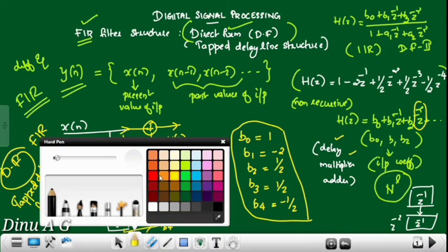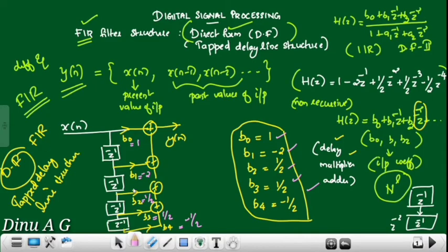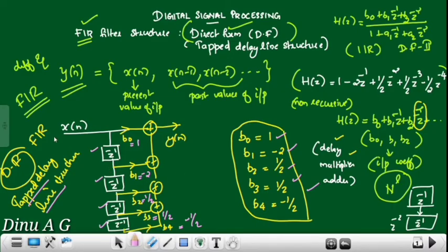The last final step: we need to mark the coefficients. B0 has value 1, B1 has value -2, B2 has value 1/2, B3 has value 1/2, and B4 has value -1/2. This corresponds to the delay line part — the Tapped Delay Line structure.